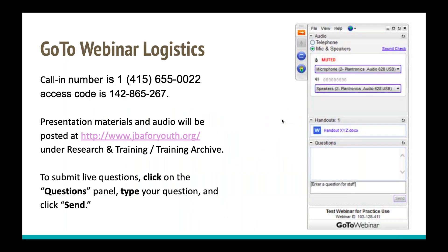Just to go over some quick logistics: there is a call-in number displayed here. The presentation materials are located in the handout section that you can download — it is a PDF version of our PowerPoint. You can also get the materials from our website at jbay.org under research and training, and we'll be sending out a follow-up email with the materials. At the end of the presentation, you can ask questions by typing into the questions panel and clicking send.